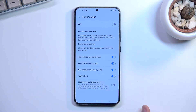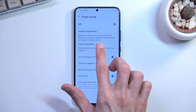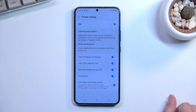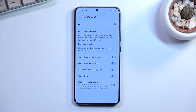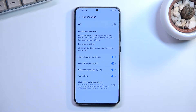Motion smoothness will be changed to standard, which is 60Hz. This device runs at 120Hz, so when you enable power saving mode it switches down to 60Hz. Regarding network usage and syncing, it will limit how often the device checks for updates from the network.